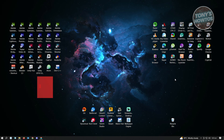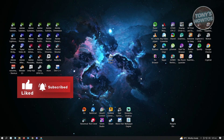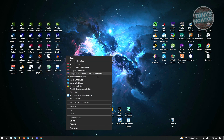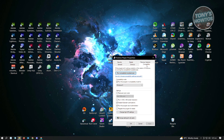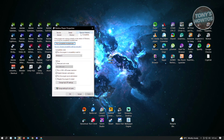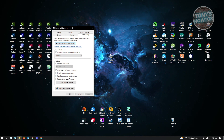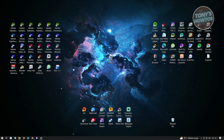Locate your Roblox Player on your screen and right-click on it. Go to Properties, then go to Compatibility. Under Compatibility, ensure that 'Disable full screen optimizations' and 'Run this program as administrator' are both enabled. Then click Apply and hit OK.